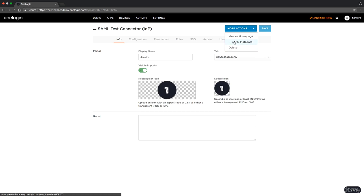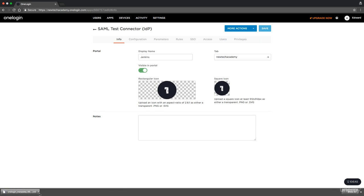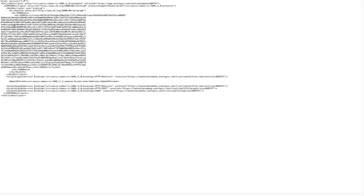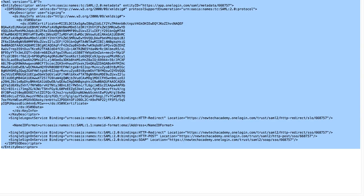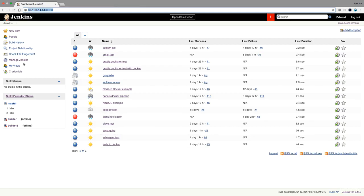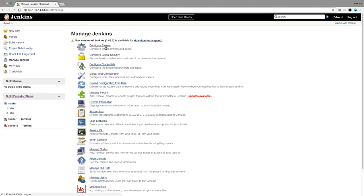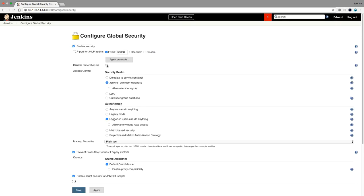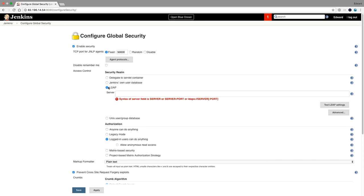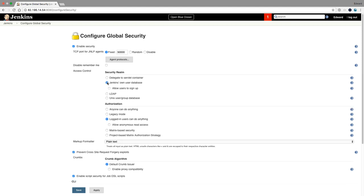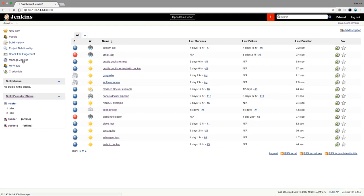Then we're going to download the SAML metadata, because that's what we need for Jenkins. This is an XML file and you can open it with a text editor. It has a certificate and the URL of OneLogin in it. I'm going to copy-paste this into Jenkins. Here in Jenkins I will go to Manage Jenkins, then Configure Global Security. If you would go for LDAP - the directory server - you would use that option, but I'm going to use SAML. To get a SAML option I first have to install the SAML plugin.